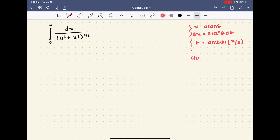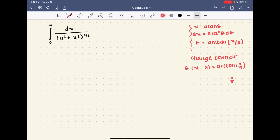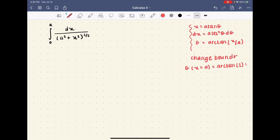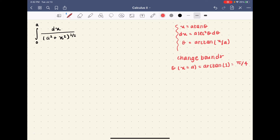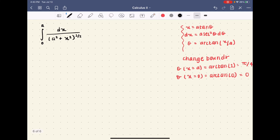Because we're doing a trig sub on a definite integral, we need to change the bounds. When x is equal to a, theta is arctan of a over a, which is arctan of 1, equal to pi over 4. When x is equal to 0, theta is arctan of 0, which is 0. Now that we have everything we need, let's solve the problem.